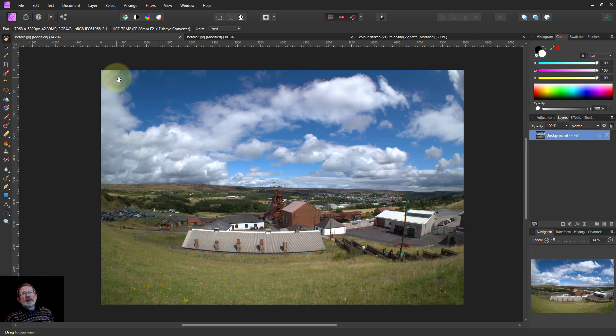Hello and welcome to Infinity. We're going to now do five examples of using the vivid light blend mode.